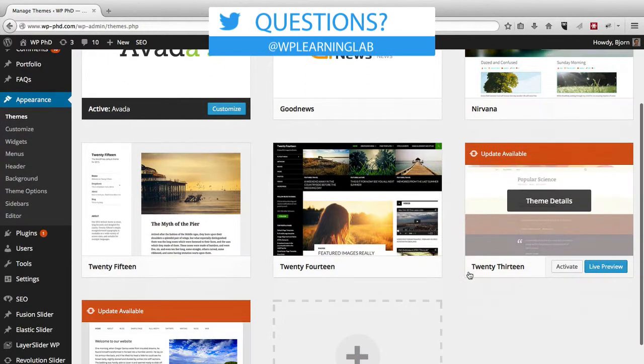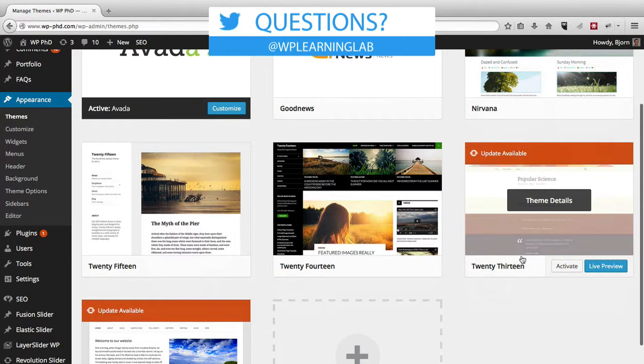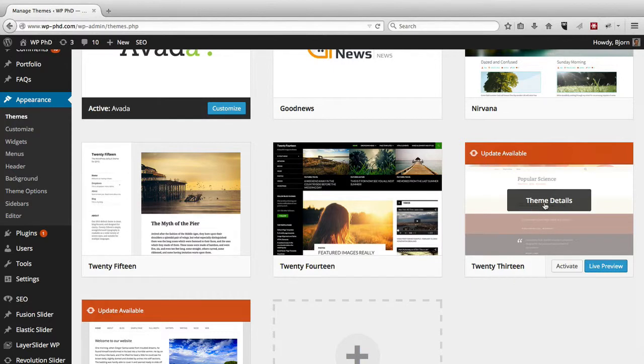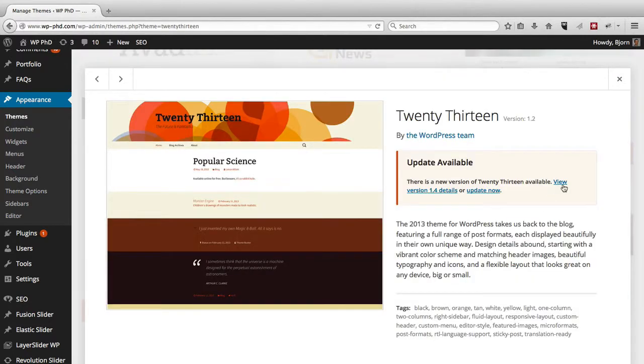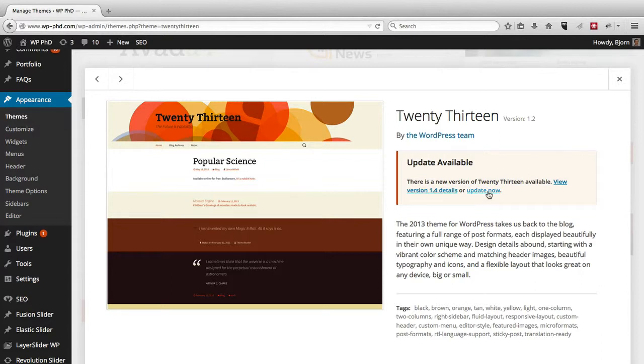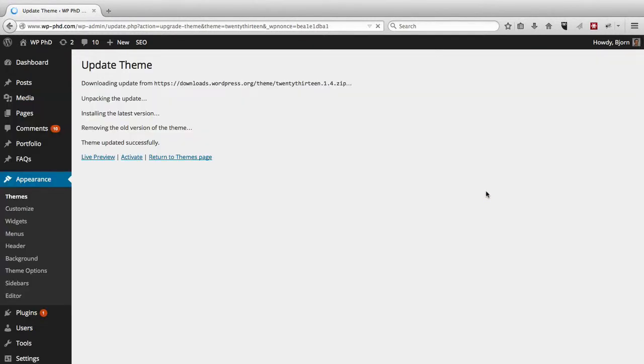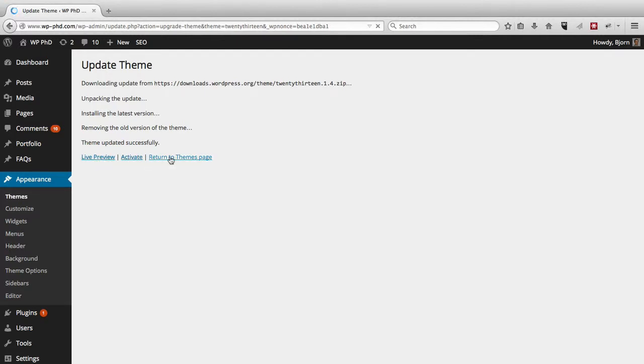So as we can see, the 2013 theme has an update available denoted by the orange bar at the top and it says update available. And if we click on theme details, we can view the details for the update, which we won't do in this case, or we can click on update now. If we click on update now, it'll take us to the automatic update process and it's actually done already. And then you can live preview it or activate it, but I'm not going to do either because I don't want to use that theme. That's just the theme that's installed that I want to keep up to date.